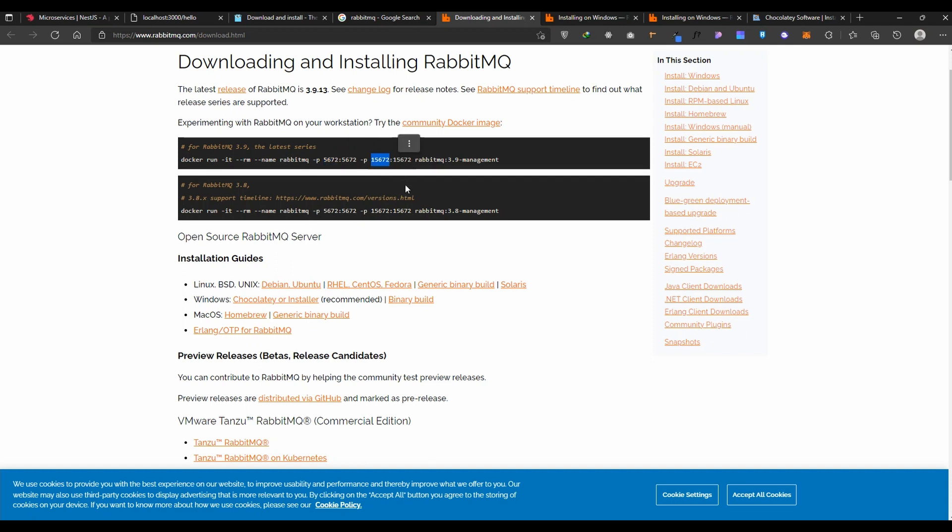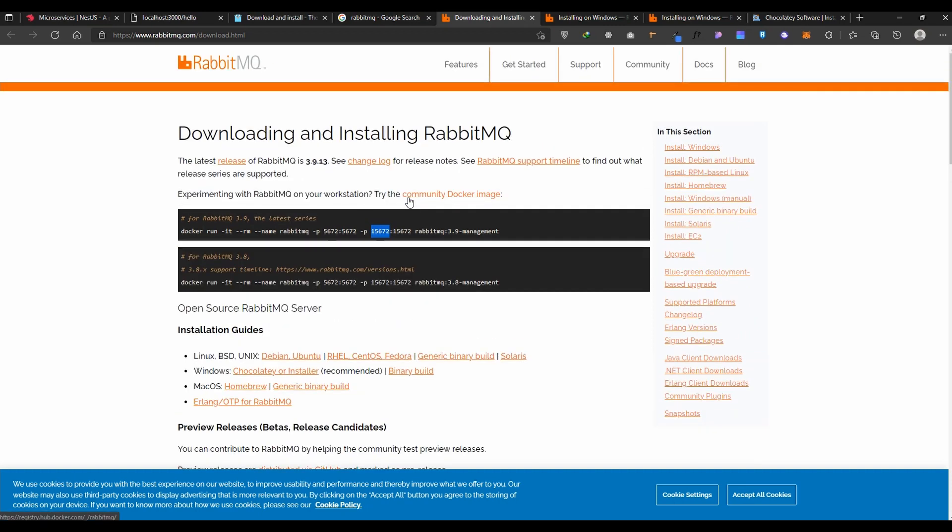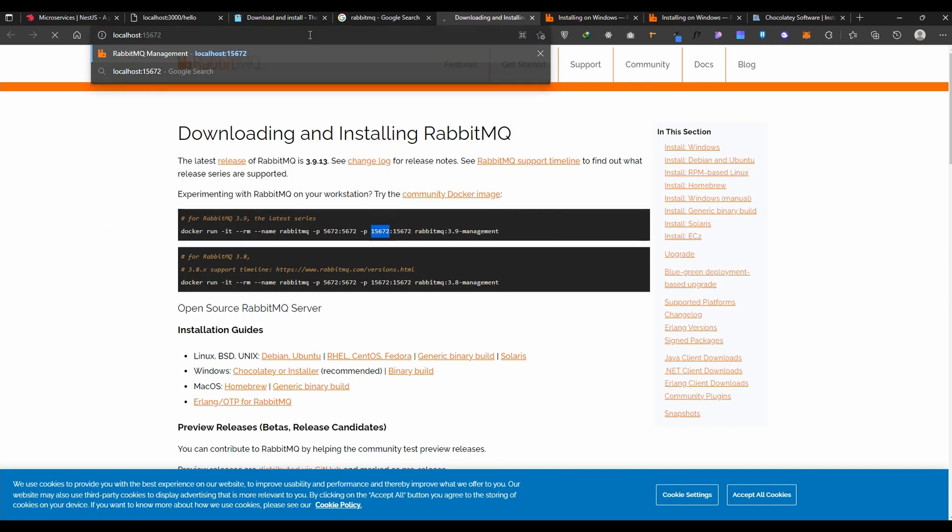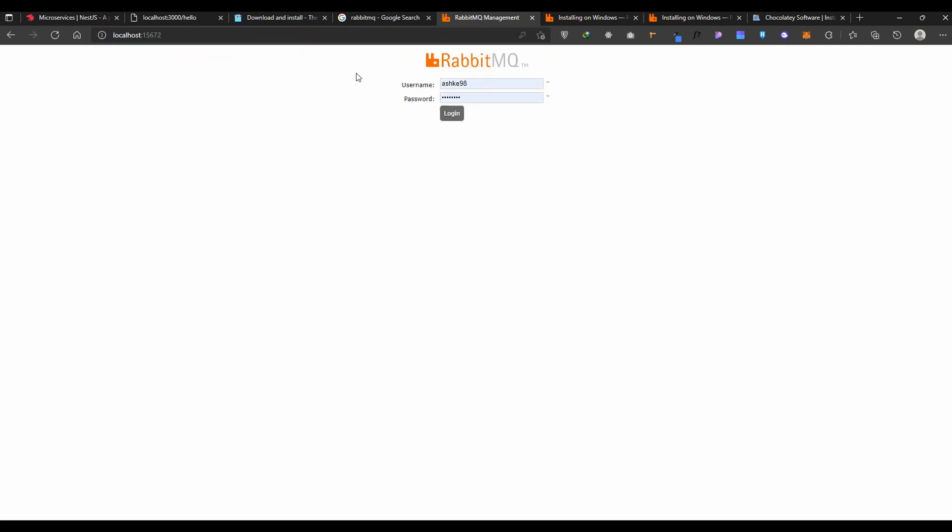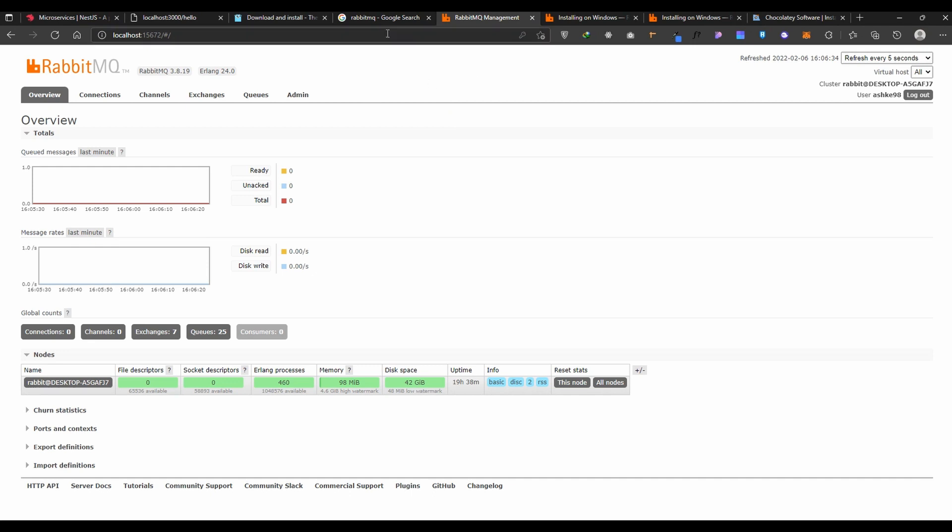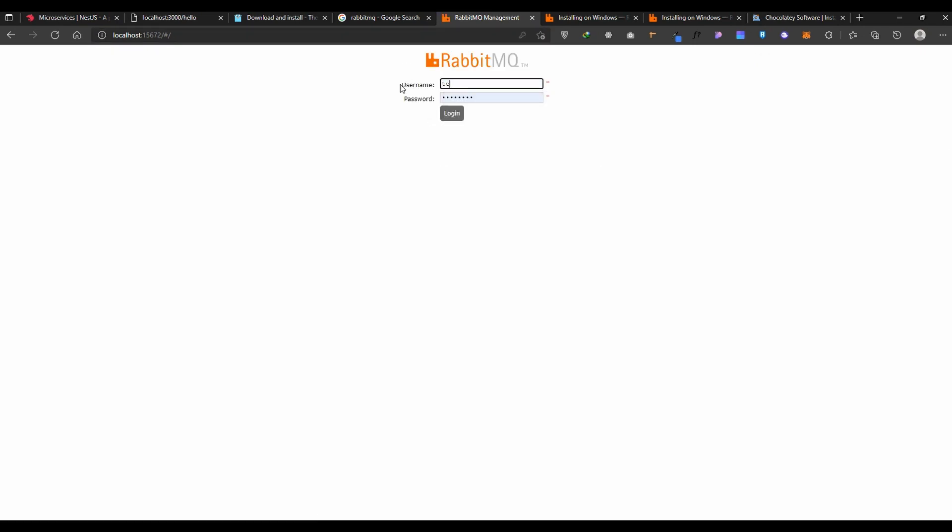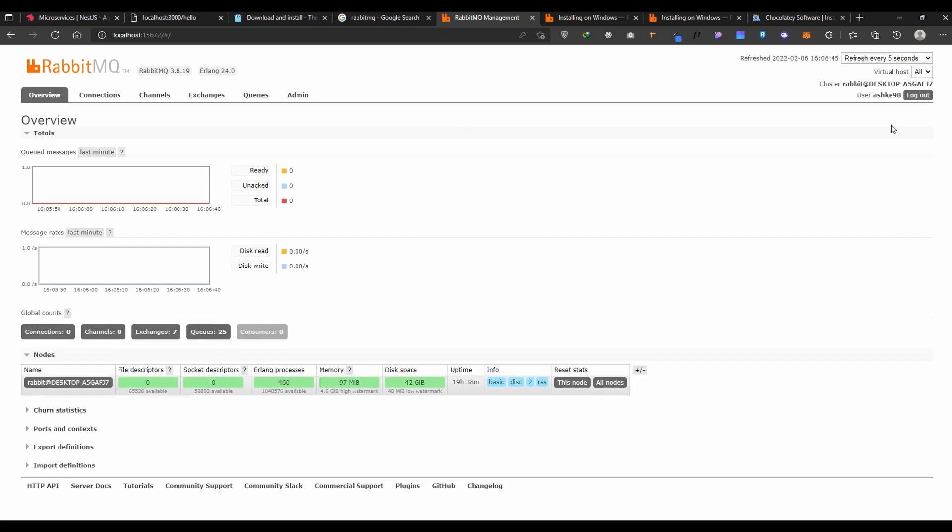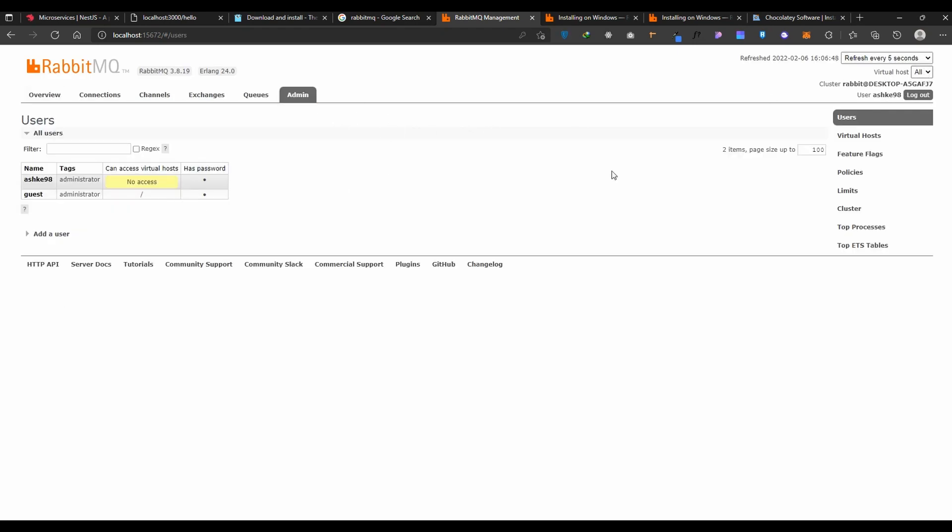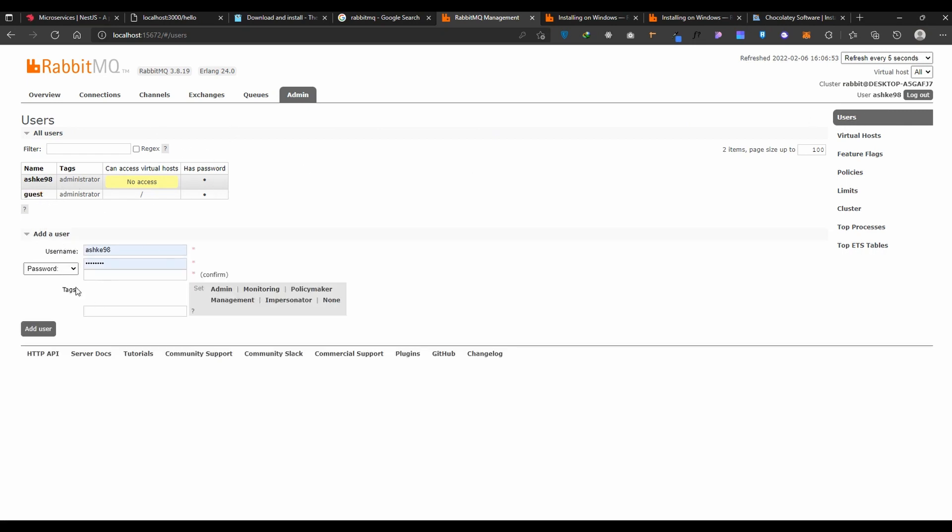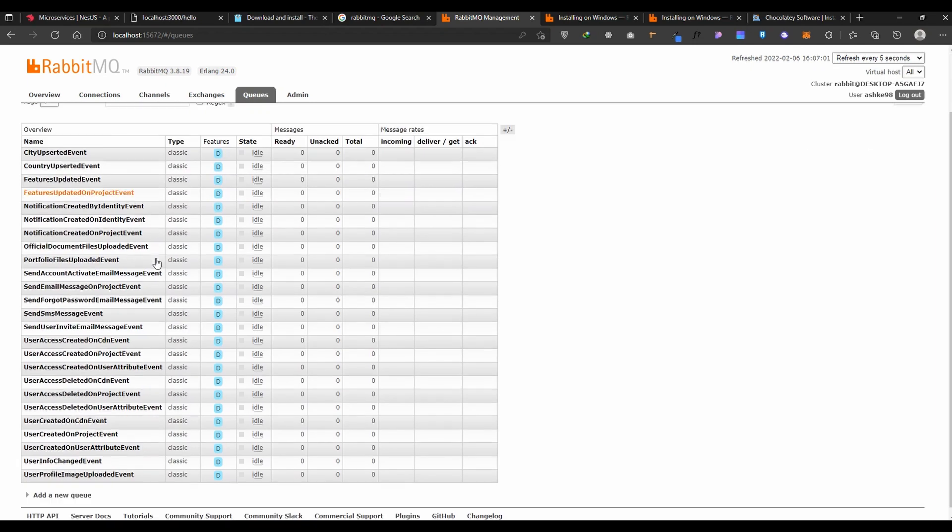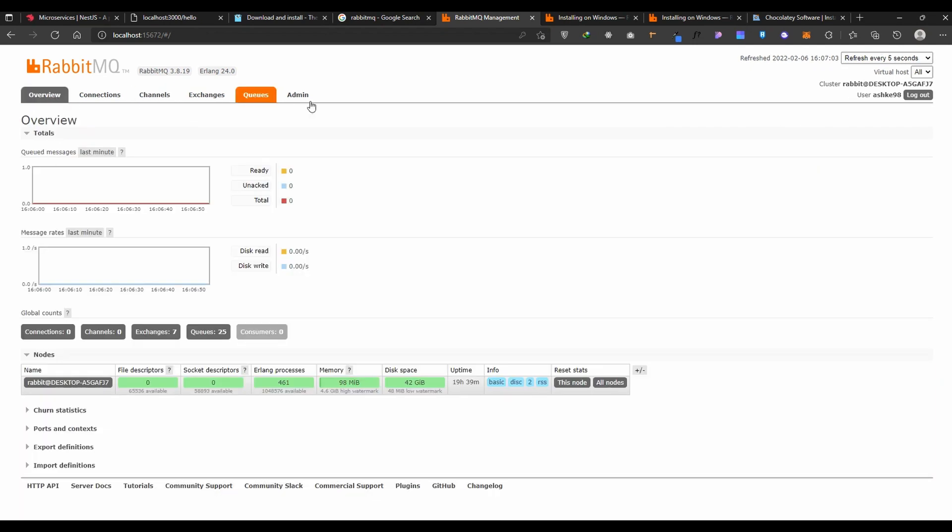If you want to run the admin panel inside RabbitMQ, the management port starts with 15672. It will ask for user and password - guest at first, but I changed it myself. You can change it when you log inside admin and add another user. I have many queues for other projects so I'm going to keep this management page open.